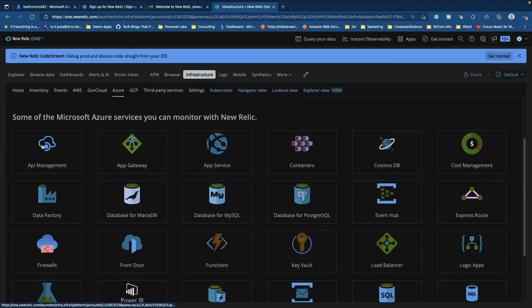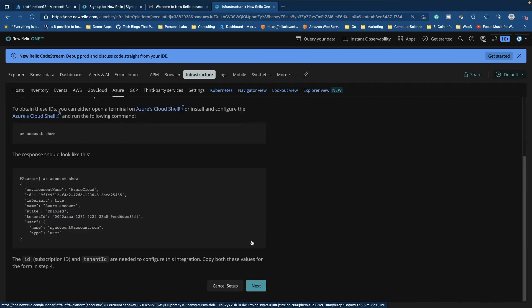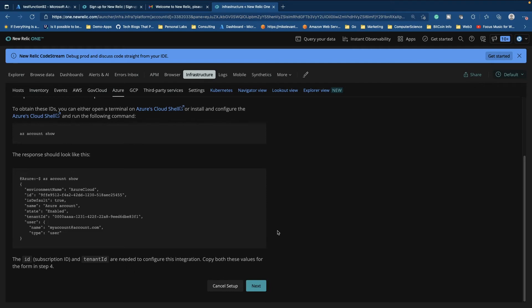So like AKS, you got API management, and we of course have Azure functions. So let's go ahead and click on that. And one of the things that I actually really like about New Relic is it kind of shows you exactly what you should be doing to get everything up and running and set up. So let's literally walk through this.